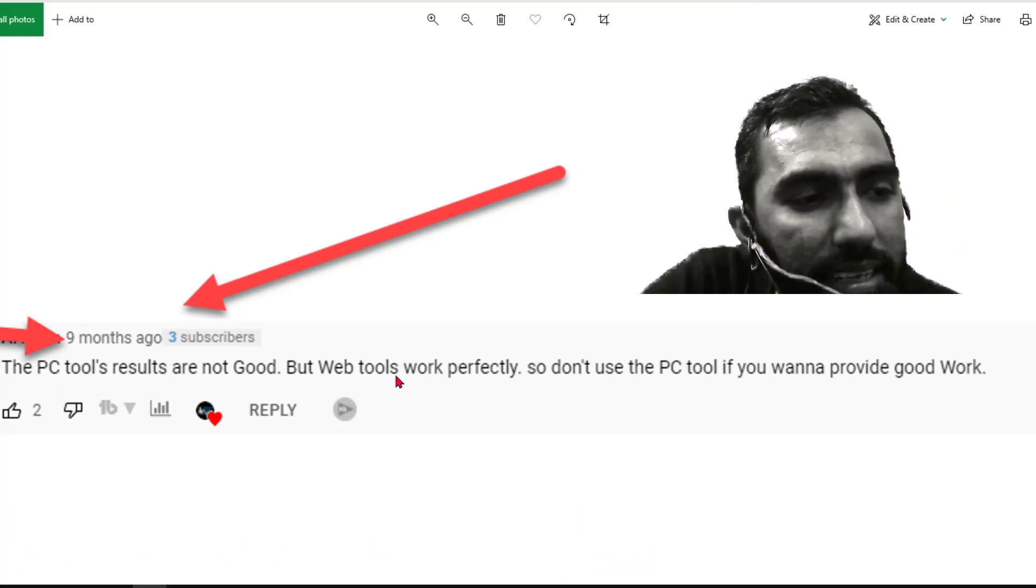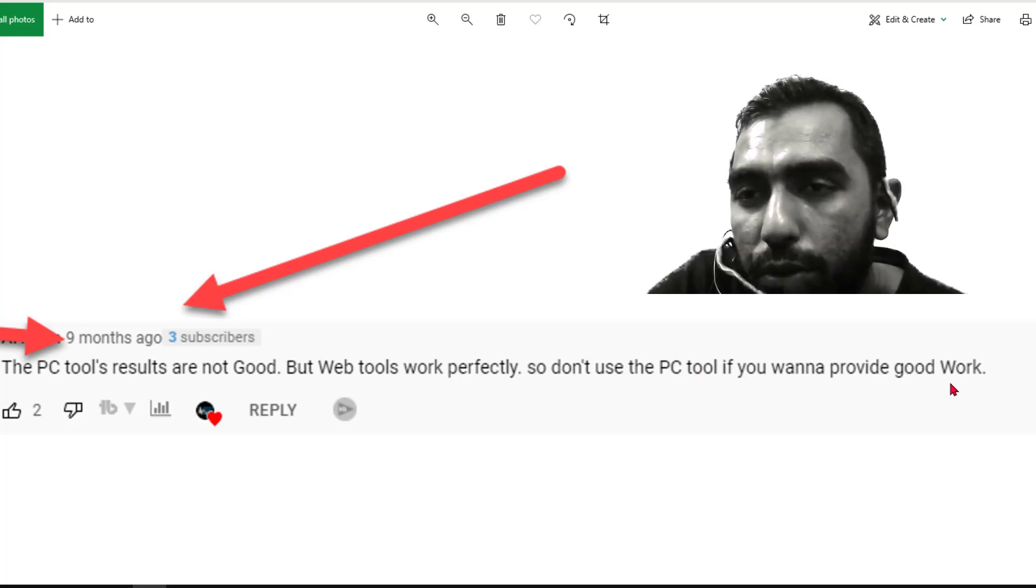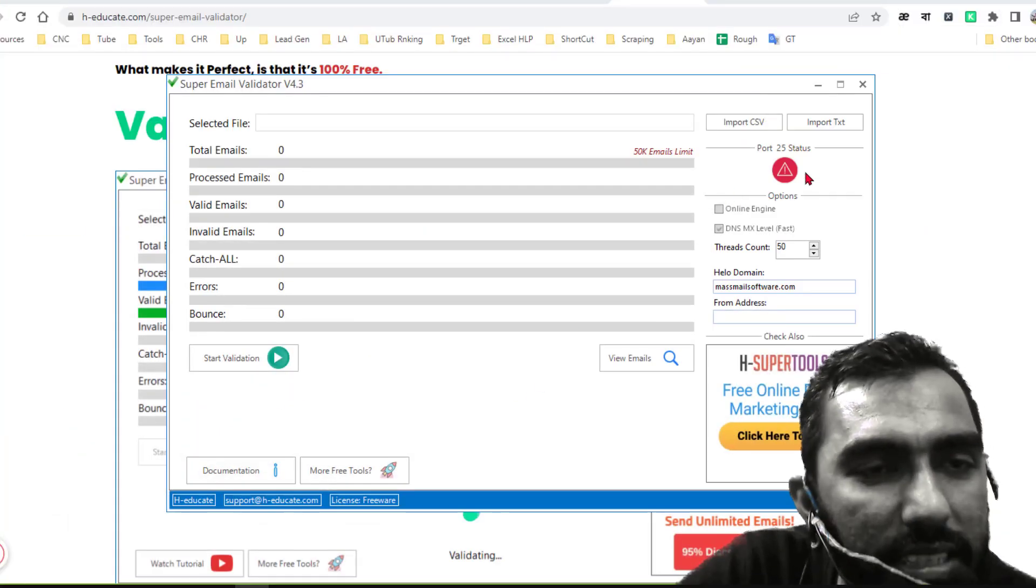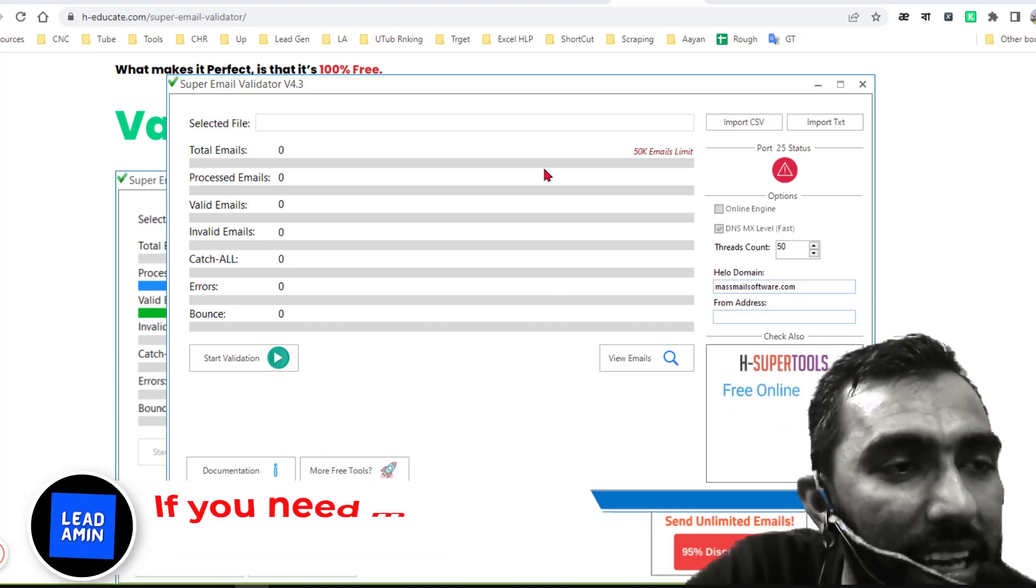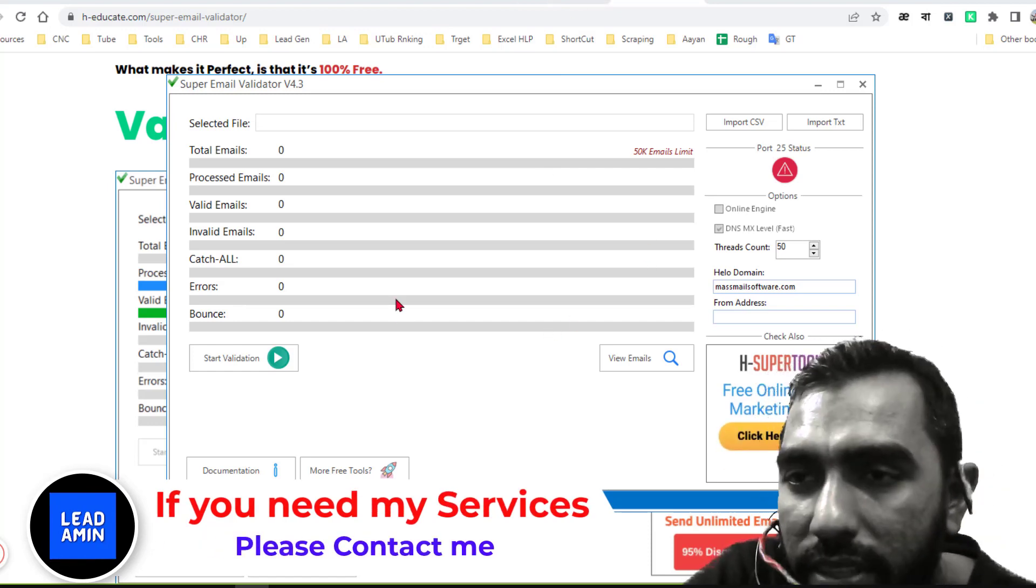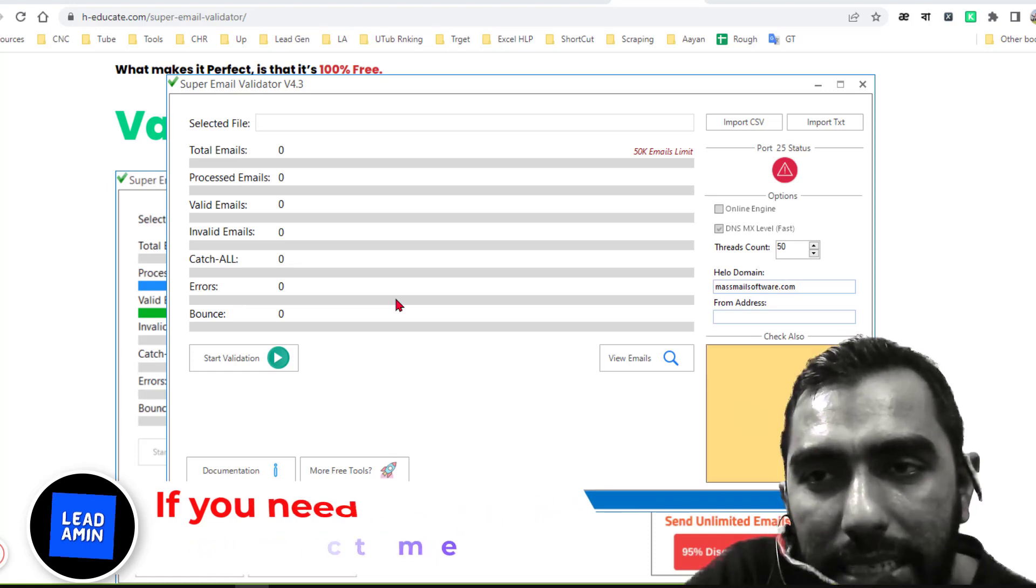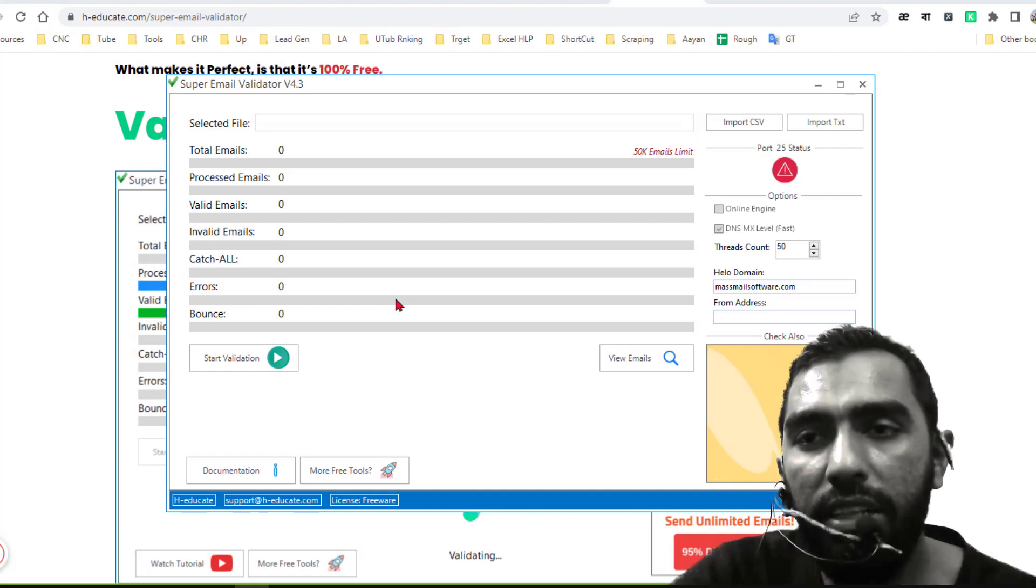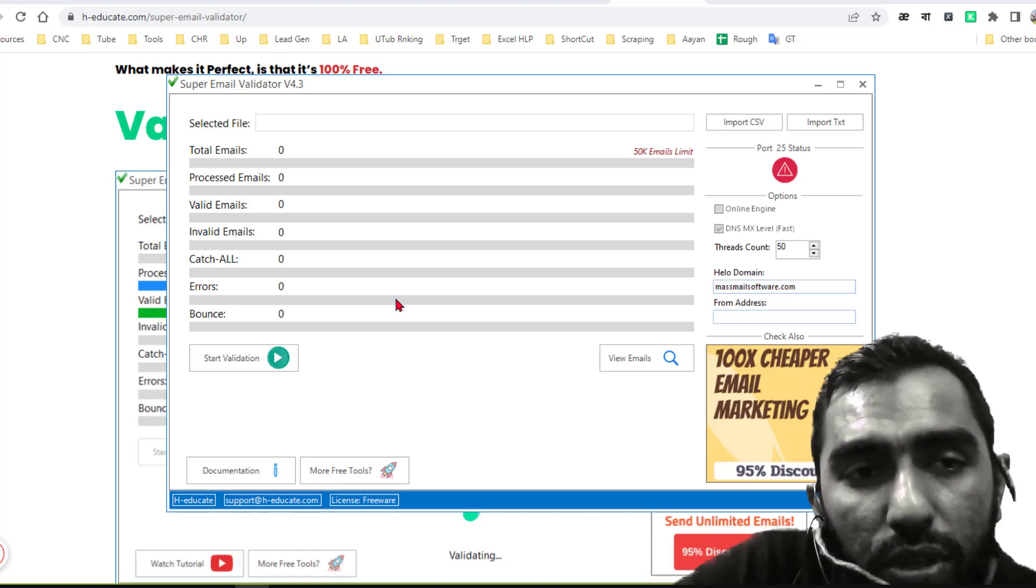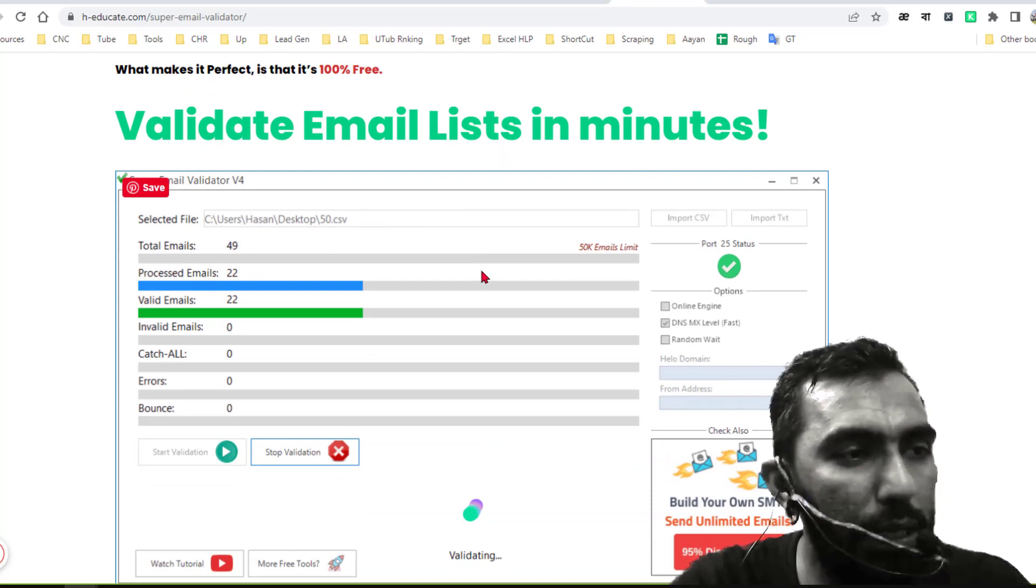The PC tools that I already explained in this video - the PC tools results are not good but the web tools work perfectly. So don't use the PC tools if you want to provide good work. That means the PC tools that we are talking about is not giving you very good results like the online version. As I already told you, it has an online version and the online version gives you a 98 percent valid email address that I have already compared with Millions Verifier and Debounce. And you already know I am using the Millions Verifier and Debounce to check the email validity. So this is the tool I wanted to explain in my video.